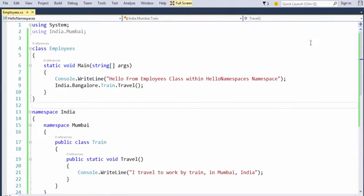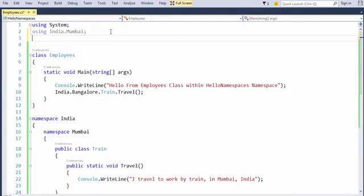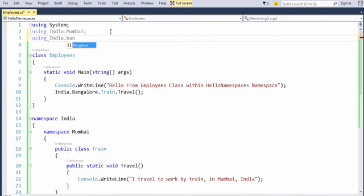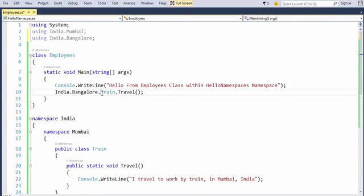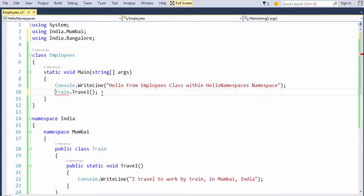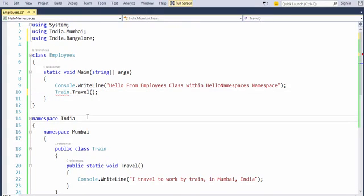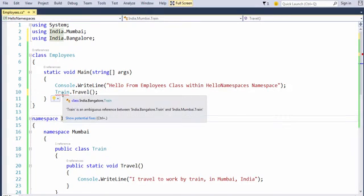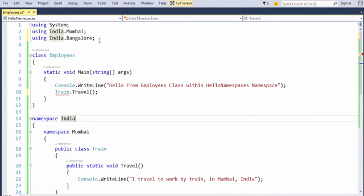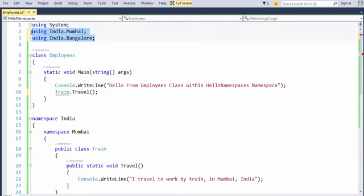Let's learn more about namespaces. So if you go to the top and write your namespace using India dot Bangalore. This time there will be an ambiguity if I remove this fully qualified name. Visual Studio says there is a problem. This is an ambiguous reference behavior between India dot Mumbai and India dot Bangalore. So what do we do about these two namespaces now?